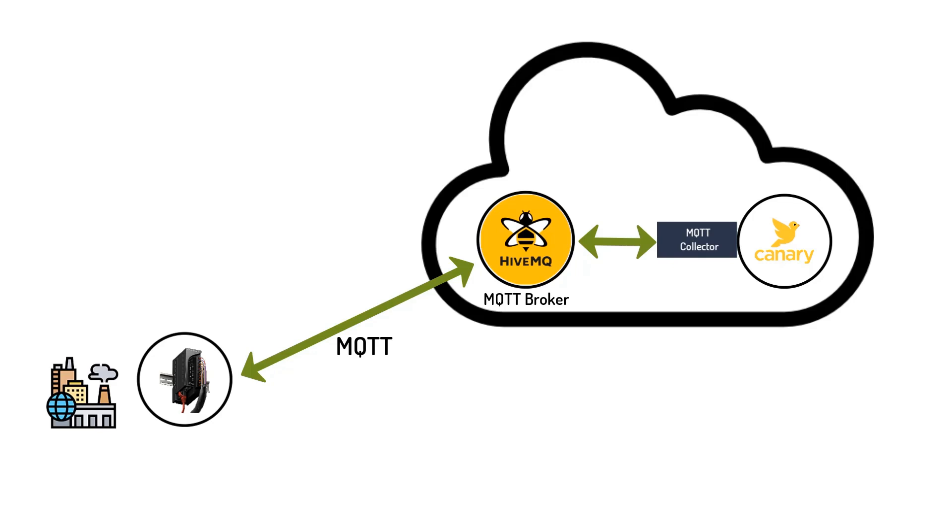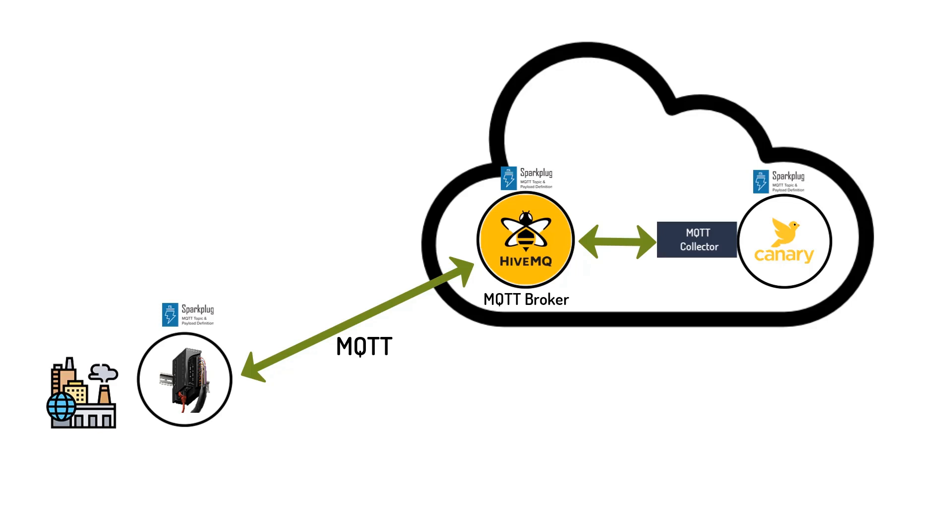Now, because HiveMQ Cloud and the Canary Cloud platforms both support MQTT Sparkplug B specification, it means if your plant floor device or PLC also supports MQTT Sparkplug B, then transferring your plant process data to the Canary Historian can be quick and simple. And this is what I intend to demonstrate in this video.